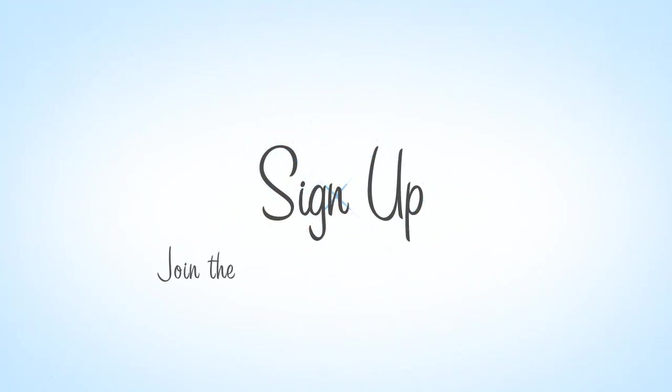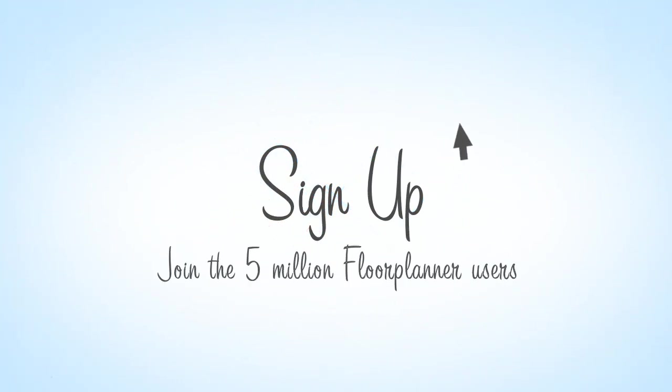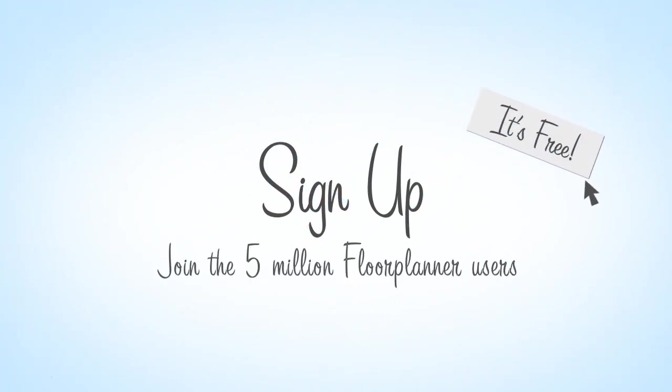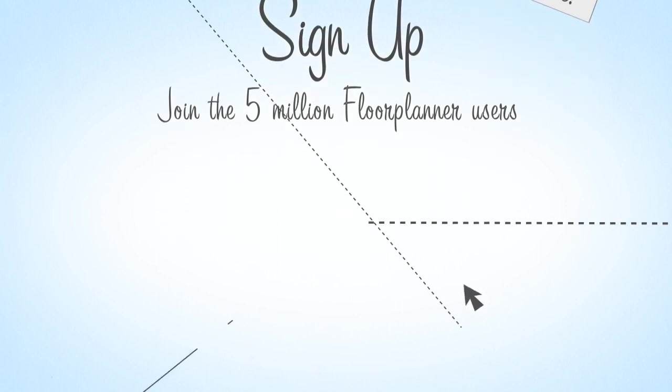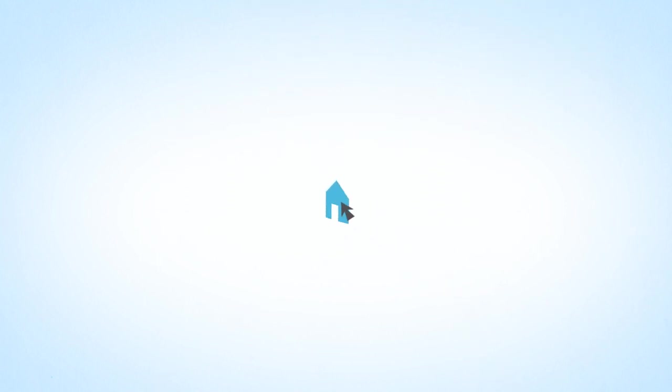Sign up now and start planning your space. It's free. It's free!